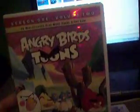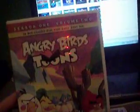Now, if you notice, I have two more DVDs. After getting Angry Birds Toons the first volume of Season 1, I have the other volume of the first season of Angry Birds Toons.